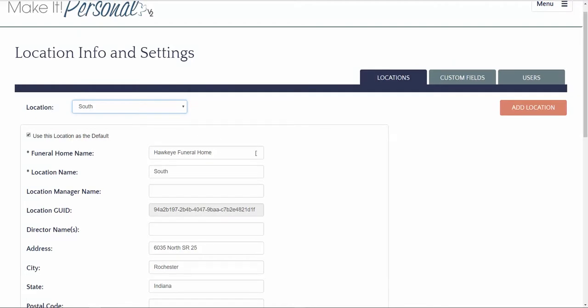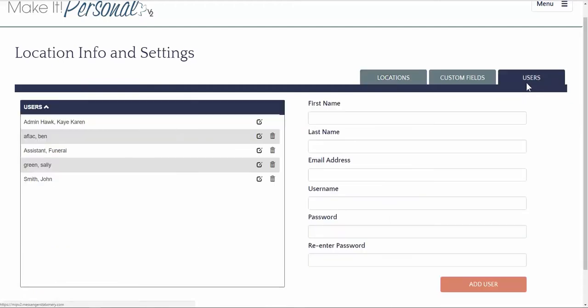Messenger assigns initial credentials for the administrator of the funeral home. The admin then has the ability to create additional users within the organization. This allows more than one person to access all of your designs, templates, cases, and more.